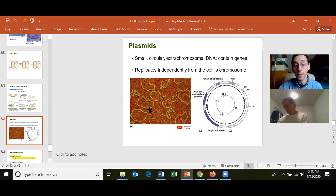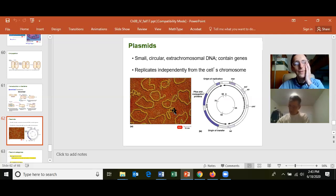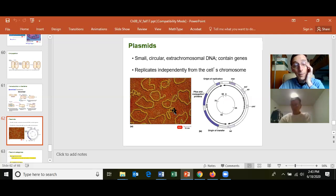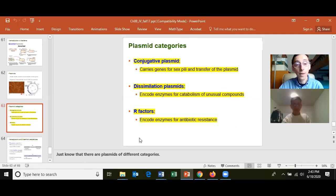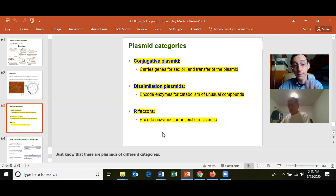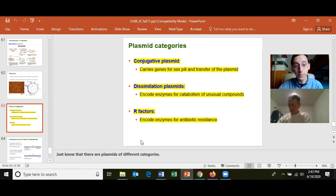Why plasmids are important is not really that they replicate independently from the chromosome — it's that if a gene is on a plasmid, it's much more likely to spread in a population of cells. Genes can be on a chromosome or on a plasmid, and we'll learn later they could also be on a virus in the cell. There are different types of plasmids.